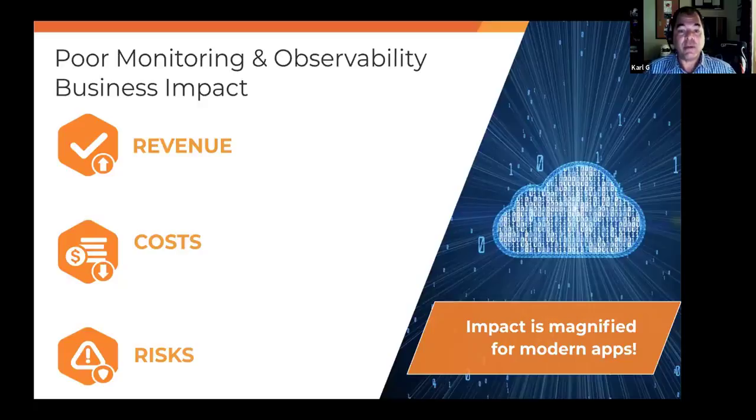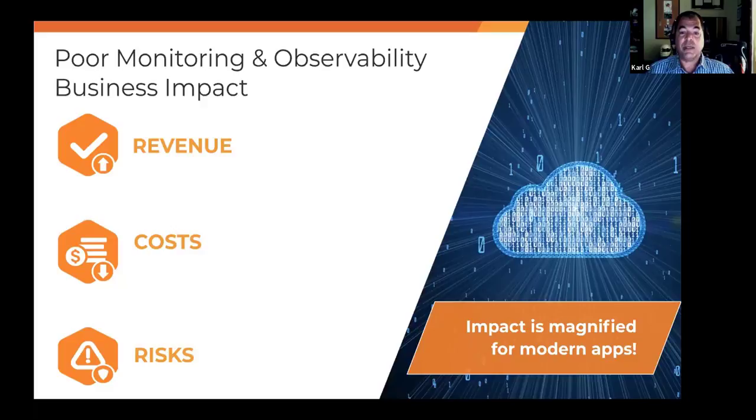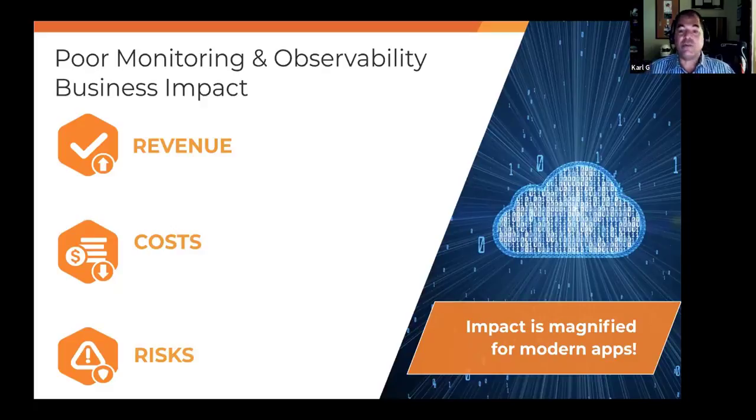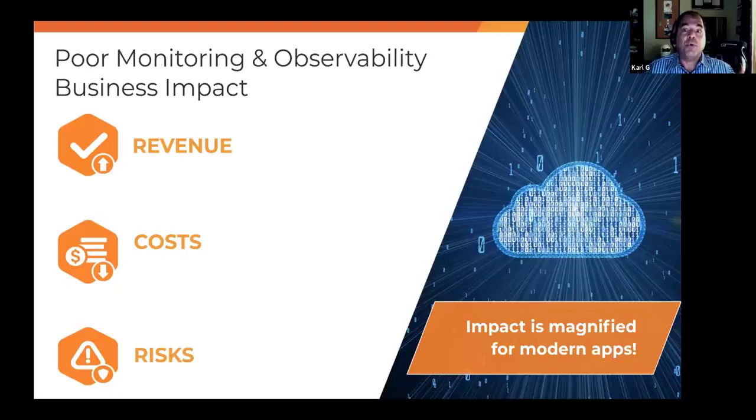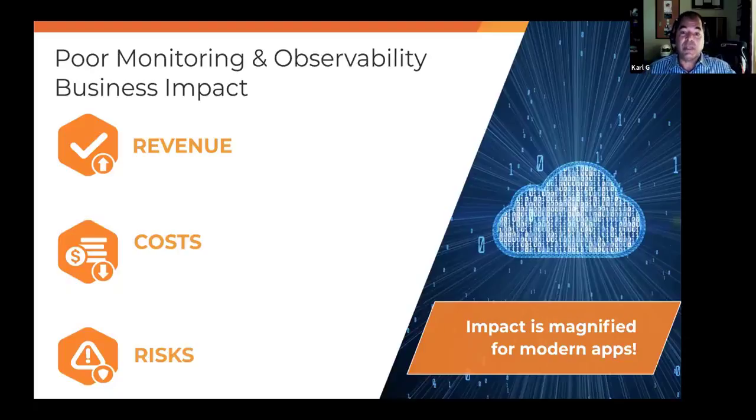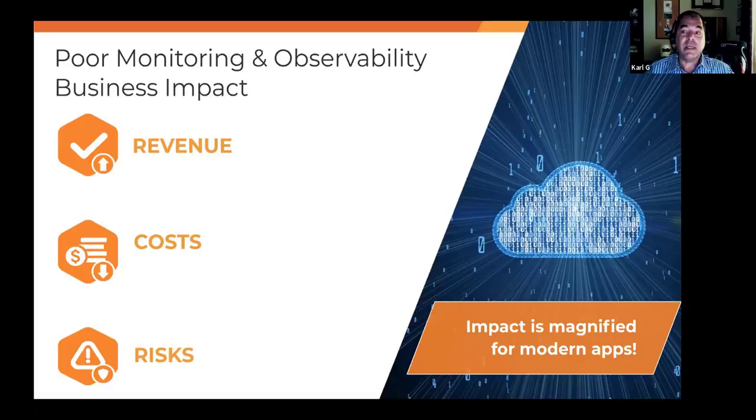You typically look at addition to the top line, reduction of costs, and then of course, risk. And so let's just talk a little bit about each one of those. From a revenue perspective, poor monitoring can impact your net promoter score. It can impact your customer stickiness or abandonment, depending on how you measure it. It also lowers your agility. And frankly, it could provide just poor reputation issues which leads to some risks that you may run.